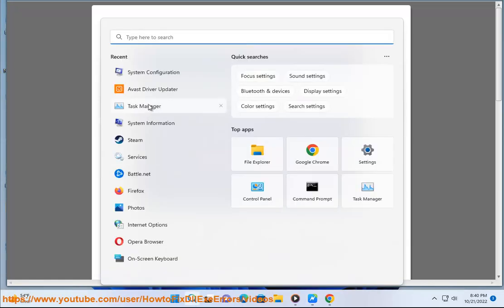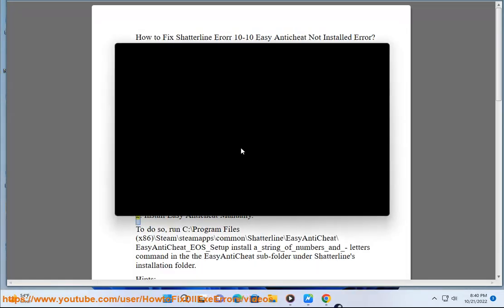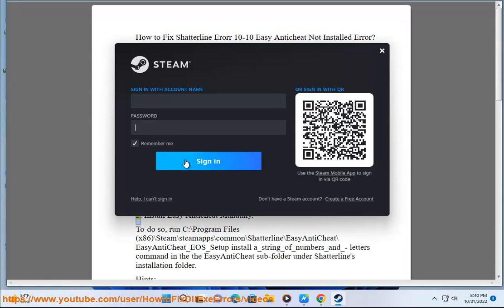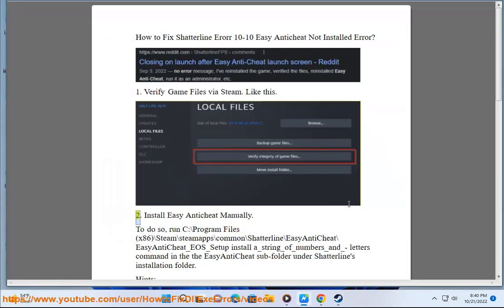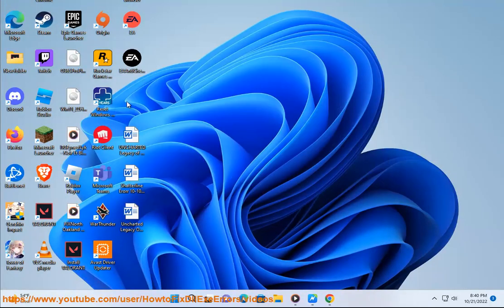Step 2: Install Easy Anti-Cheat manually. To do so, run the EasyAntiCheat setup installer located at: C:\Program Files (x86)\Steam\steamapps\common\Shatterline\EasyAntiCheat\EasyAntiCheat_EOS_Setup — the install command with a unique string of numbers and letters — in the Easy Anti-Cheat subfolder under Shatterline's installation folder.